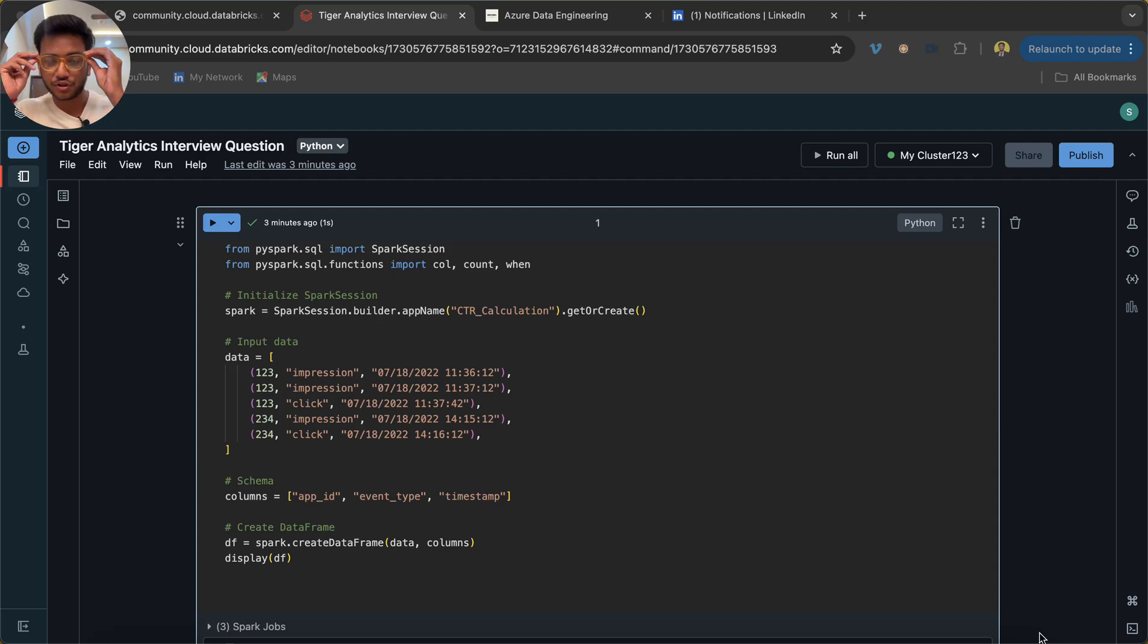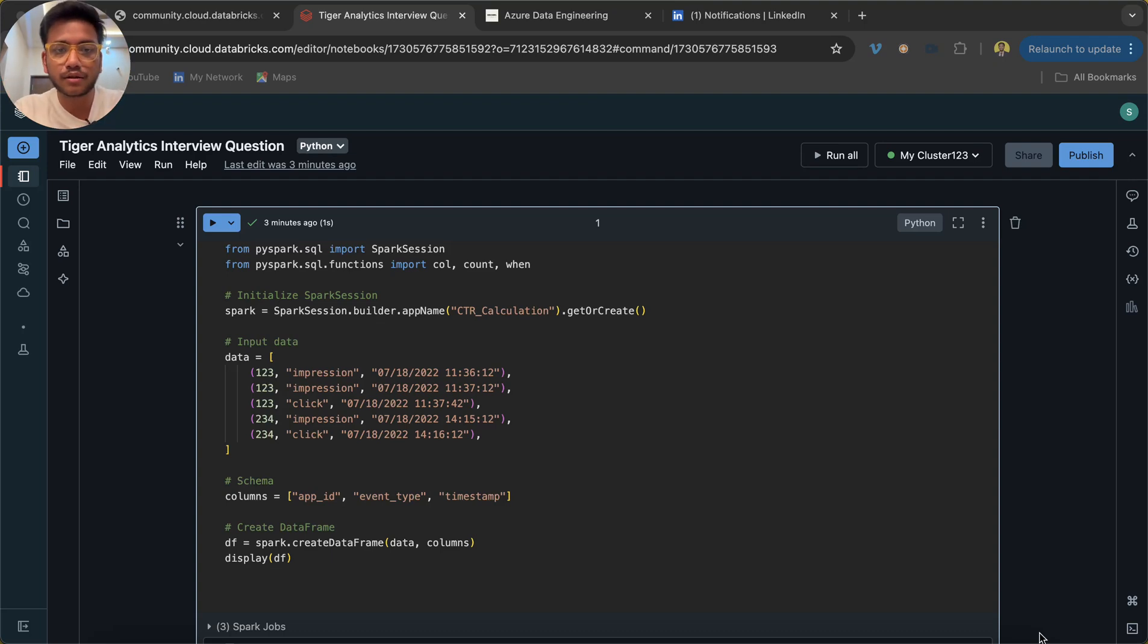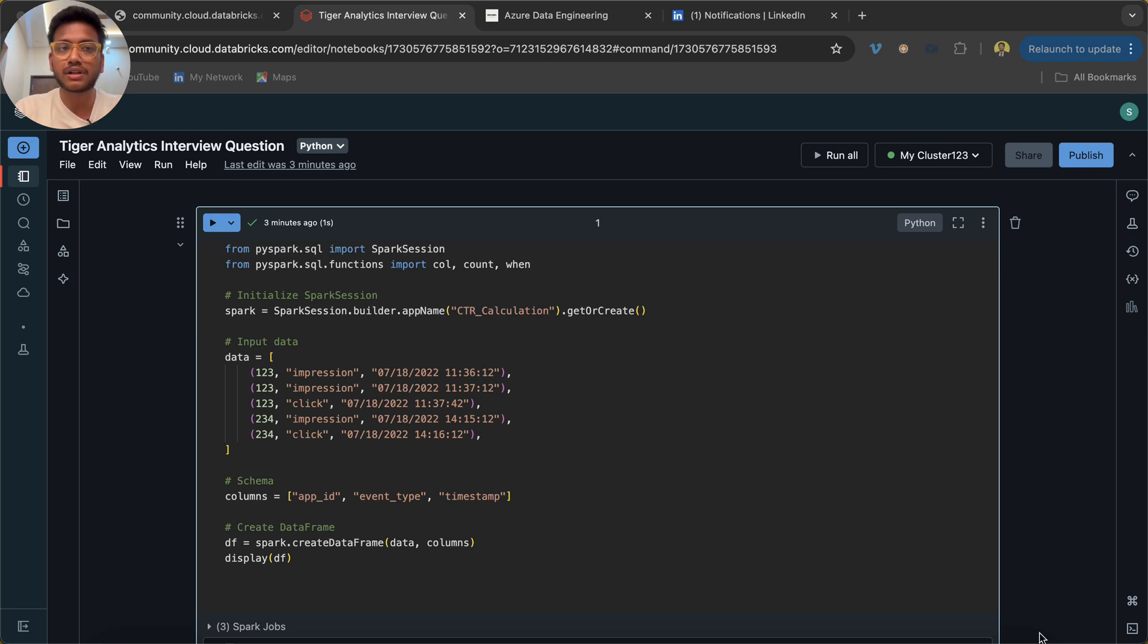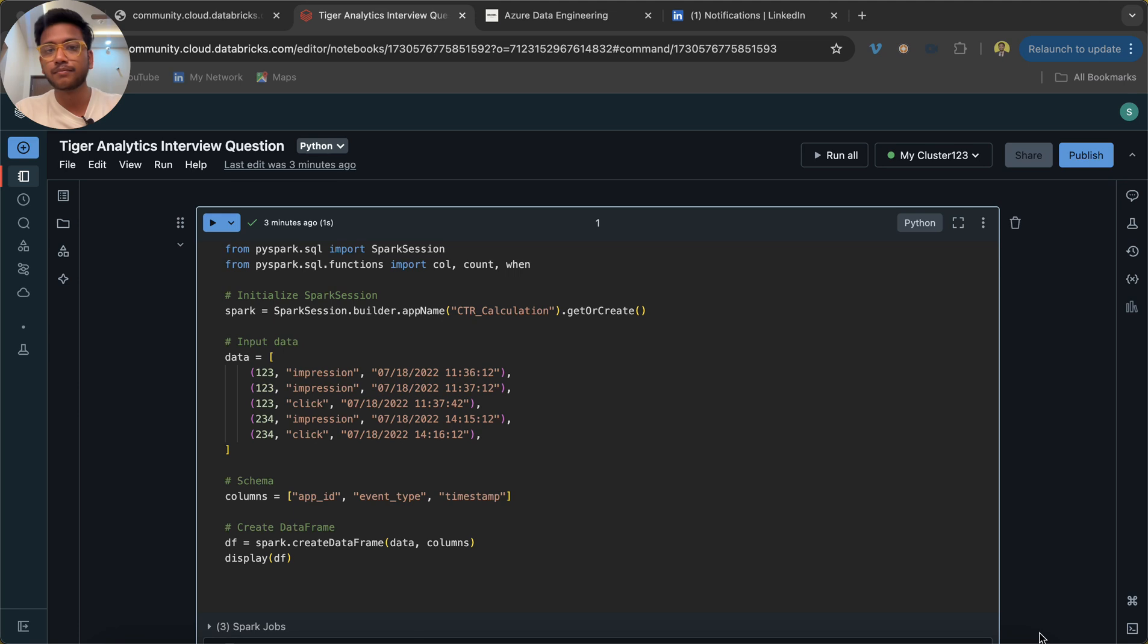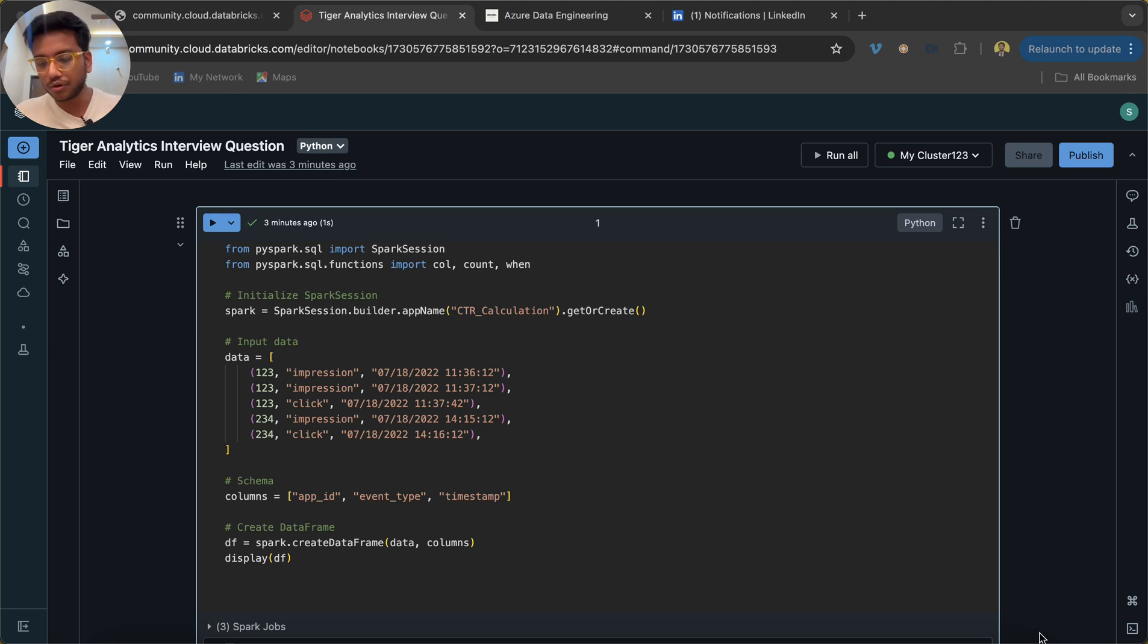Hi everyone, my name is Sagar Rajapati and in this video I'm going to solve an important question which was asked in the recent interview of Tiger Analytics. I got this question from a LinkedIn post, so thought to solve this question my way.